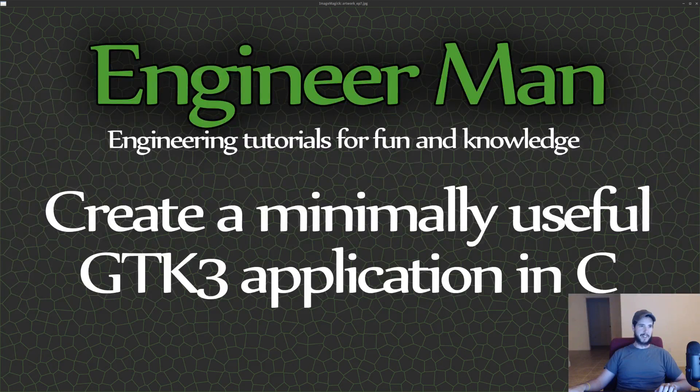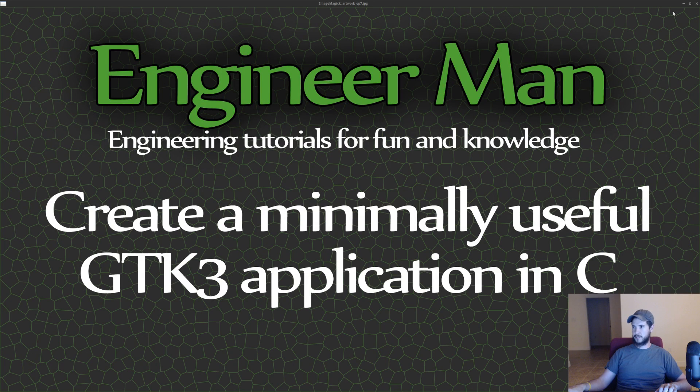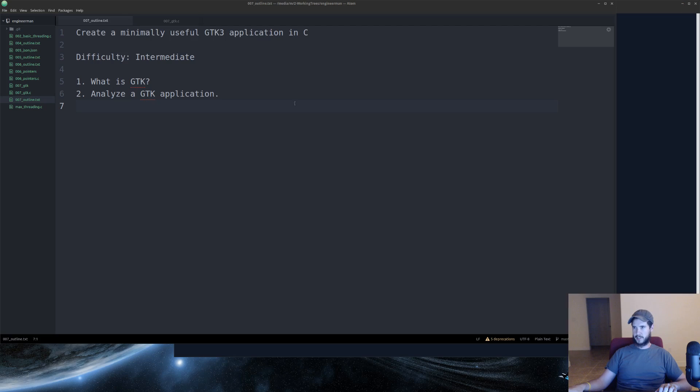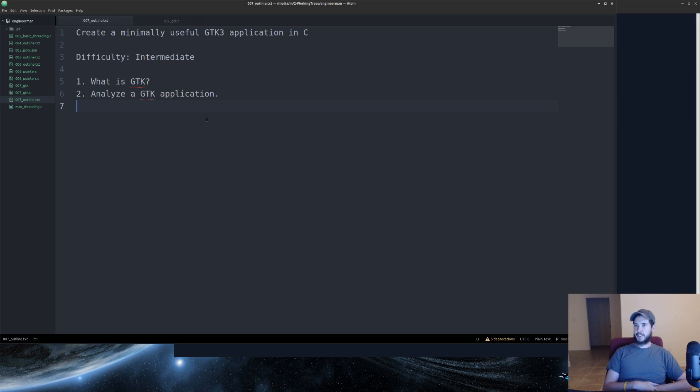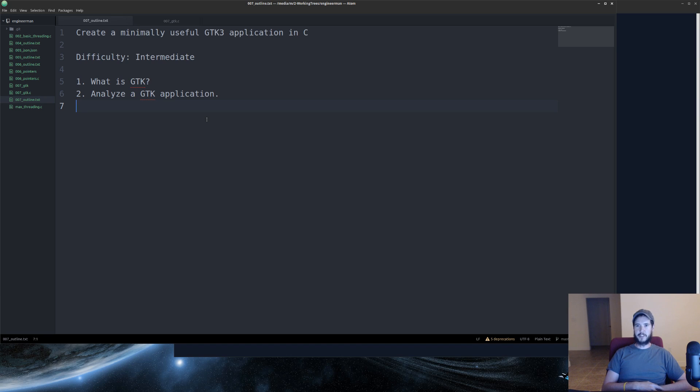Engineer Man here. Time to make a GTK app in C. No time to waste. Let's do this. We're going to create a minimally useful GTK3 application in C today. And by minimally useful, I mean we're going to create an application that adds two numbers. Despite how simple that sounds, you'll find that it's actually quite involved. So difficulty is intermediate.